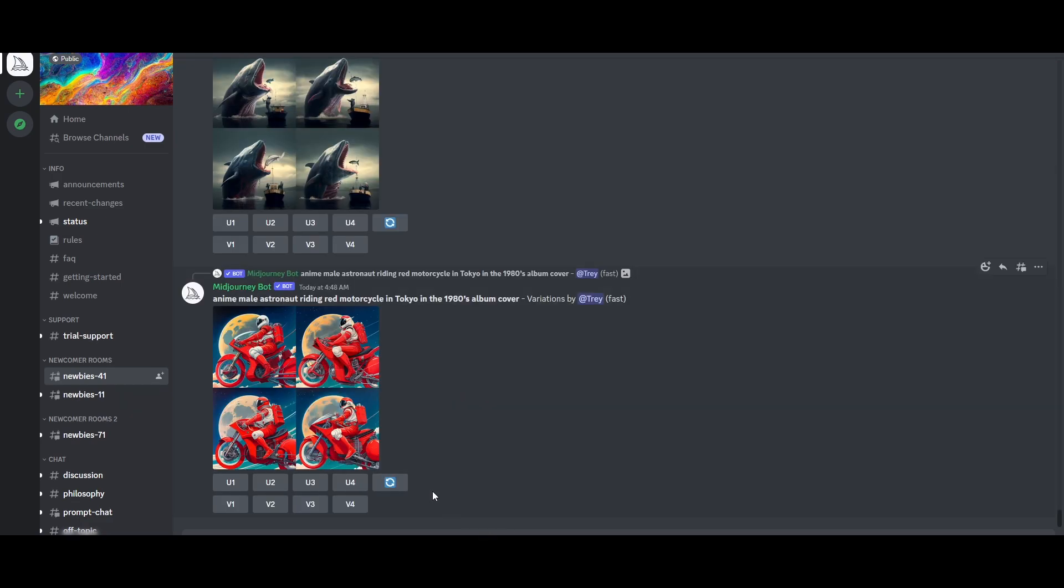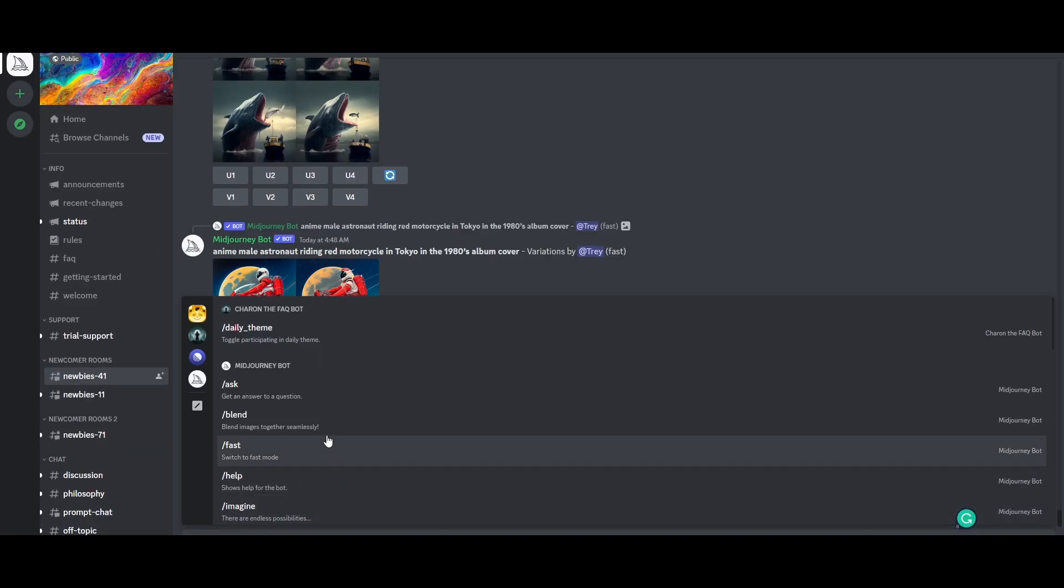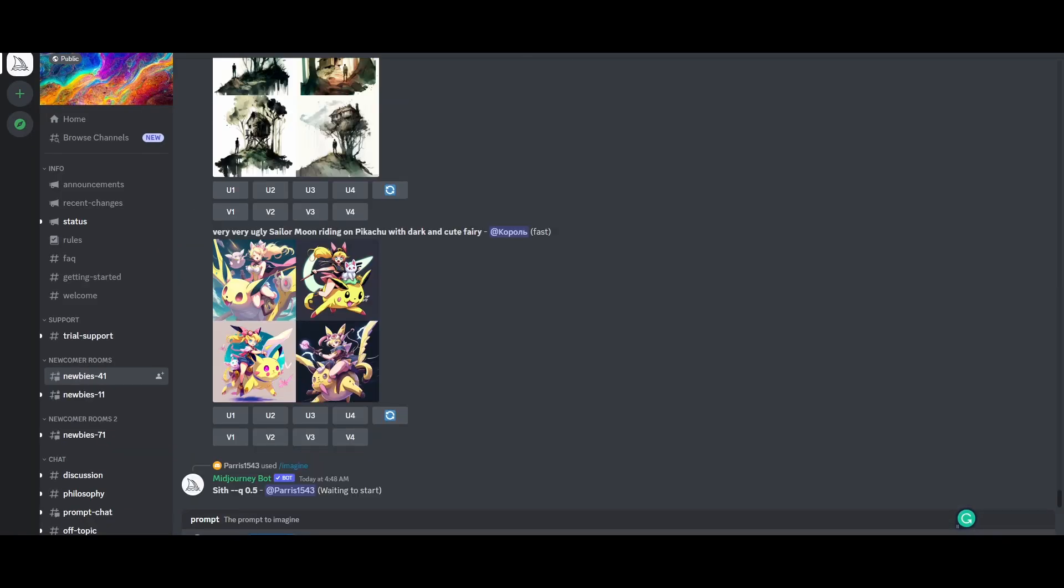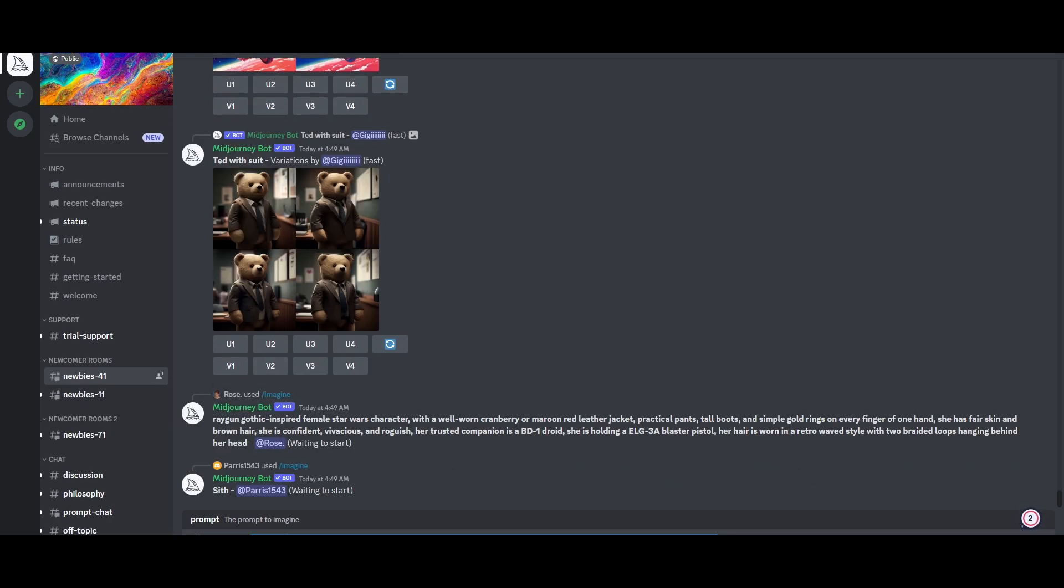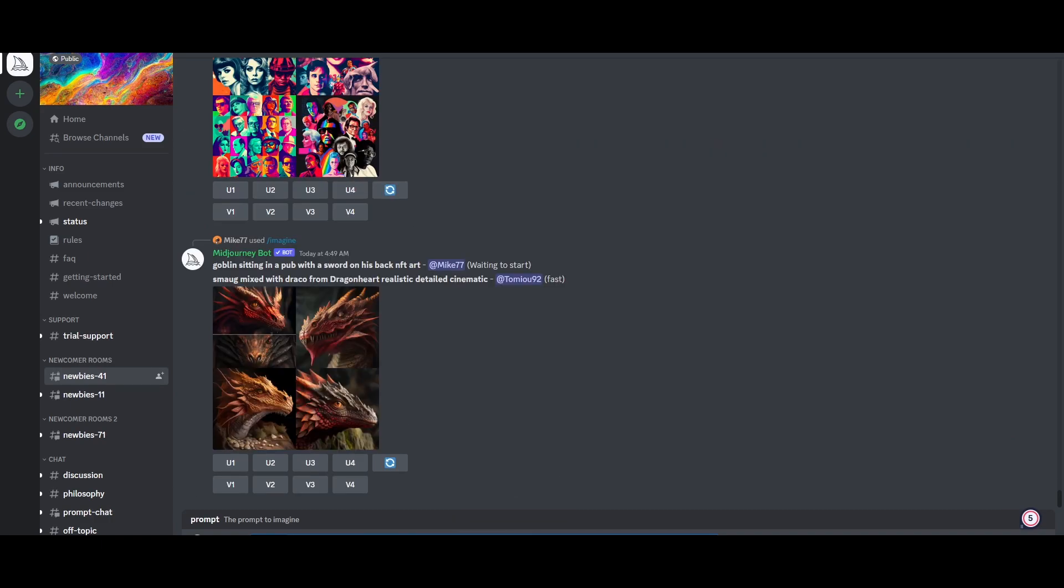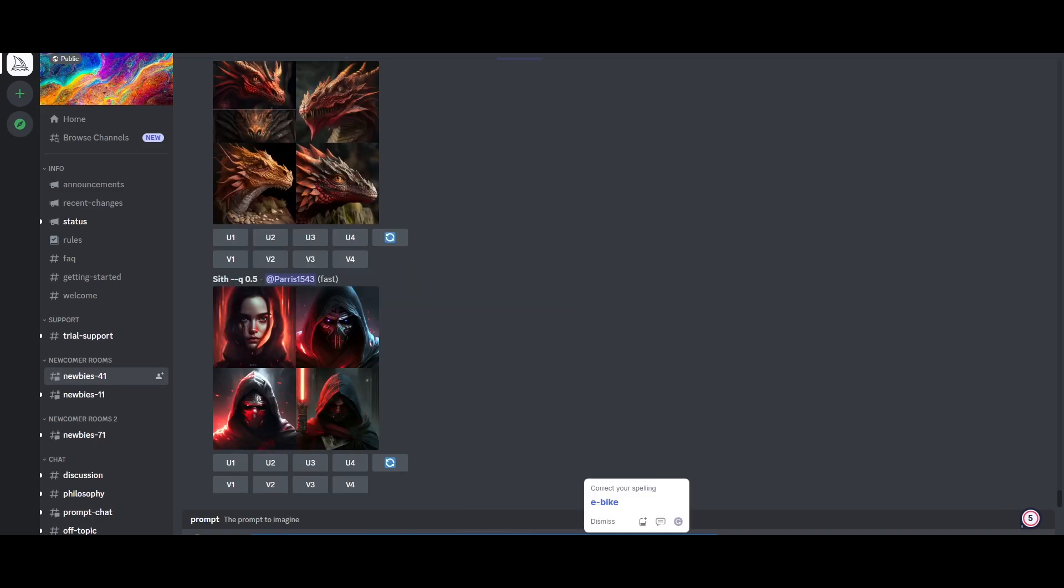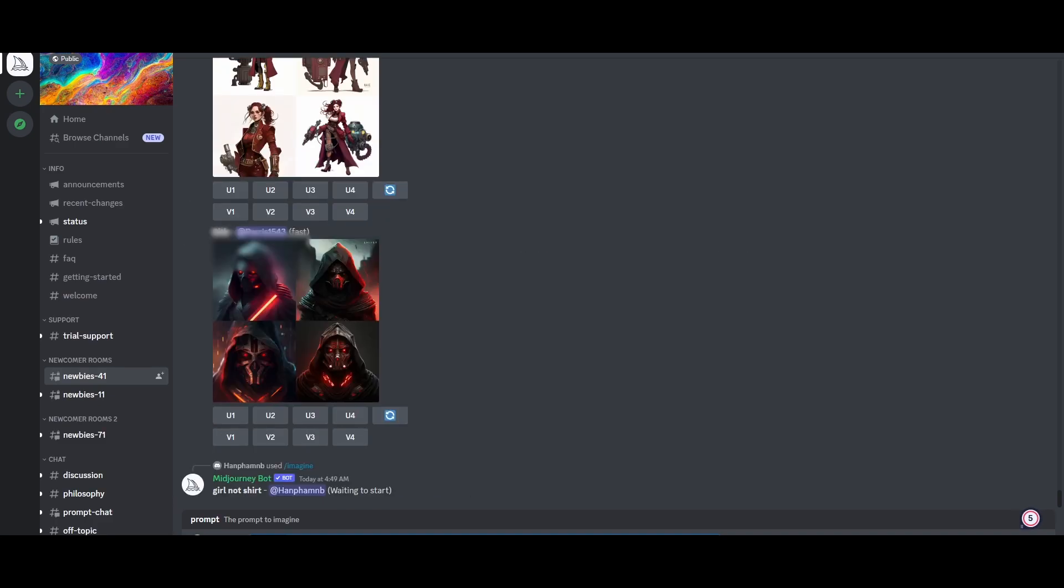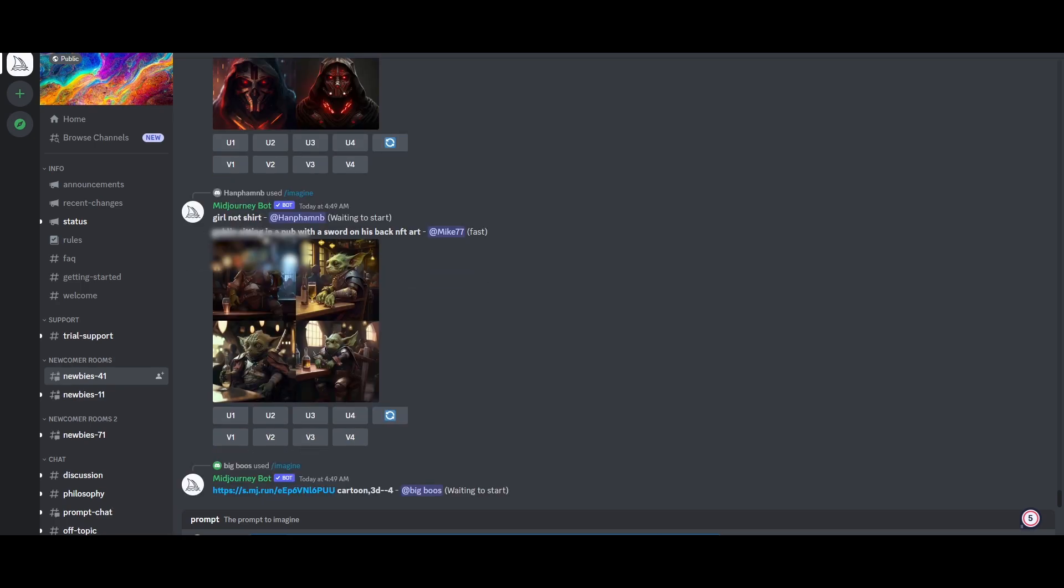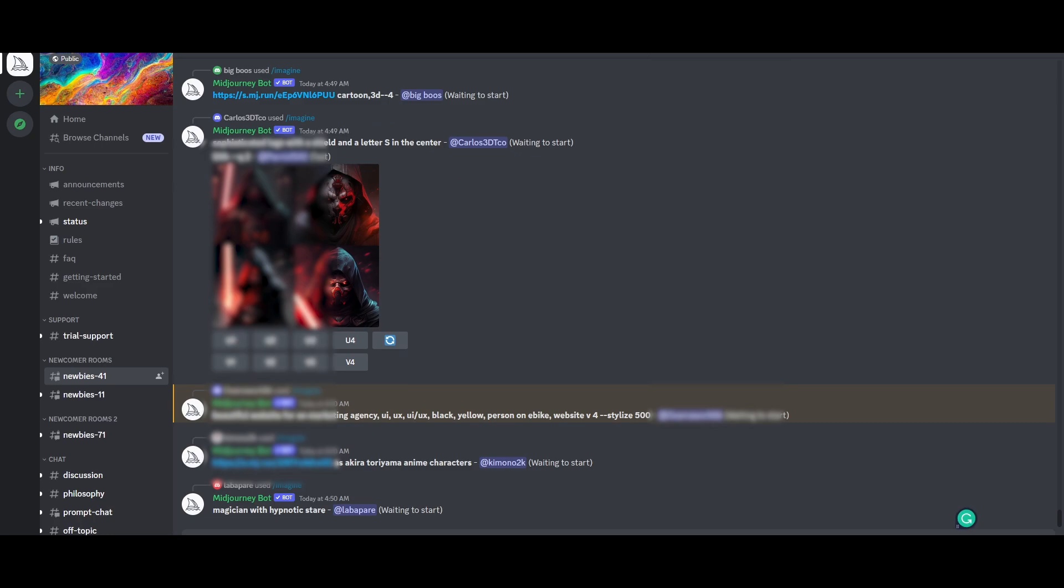Let's go ahead and start using Midjourney. Click on the message box, forward slash, and we want to get the imagine command. This is the prompt that I have: beautiful website for marketing agency, UI/UX, black yellow person on e-bike website, which stands for Midjourney V4. The style parameter is going to add more style as you go on from a scale of 100 to 1000. Since it's 500, we kept it in the middle. Then you just hit the enter button and it's going to start generating it for you.